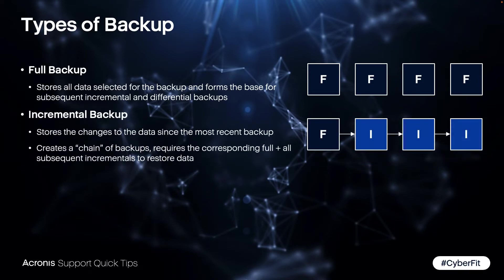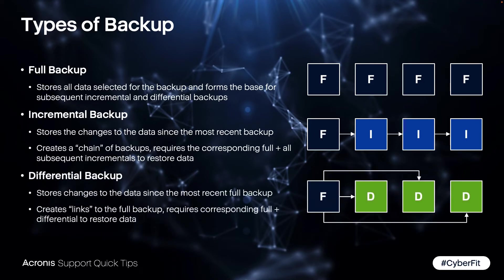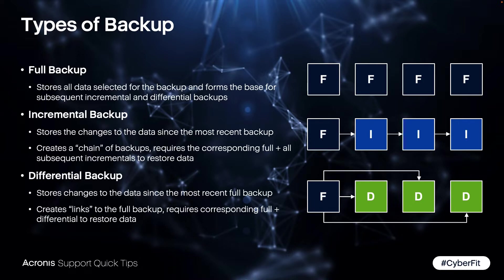Incremental backup is starting with a full backup and then only storing changes since the last backup job. Differential backup is also starting with a full backup and then continuing with the changes, but this time the changes in regards of the last full backup. So every differential before is also included in the next one.